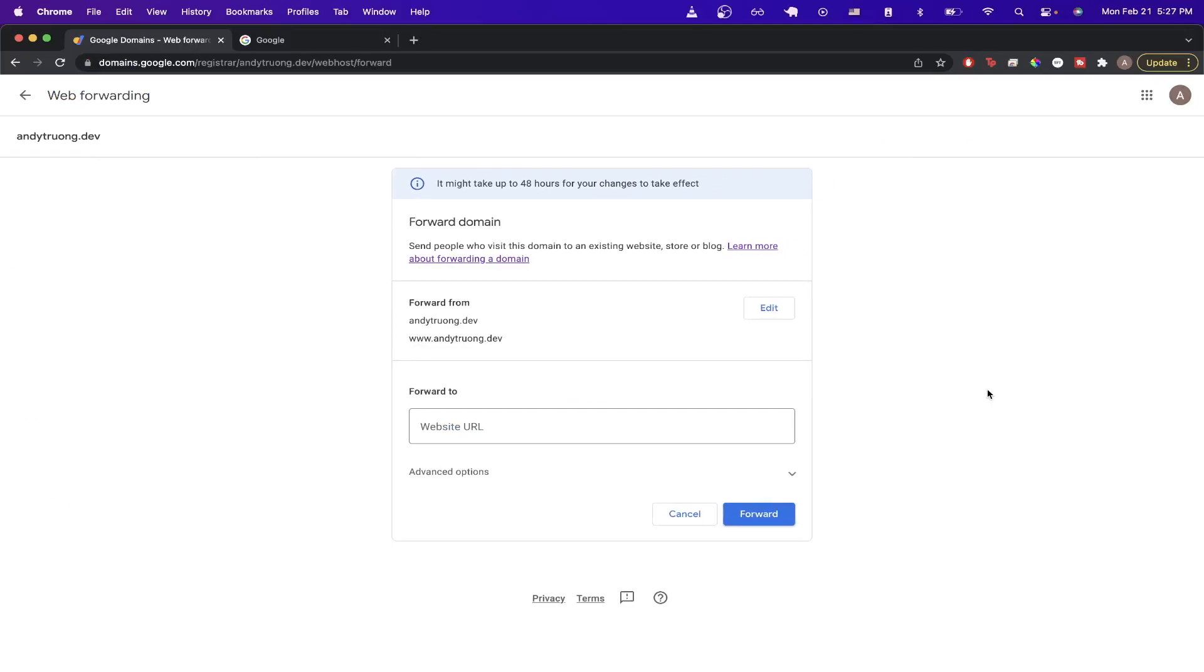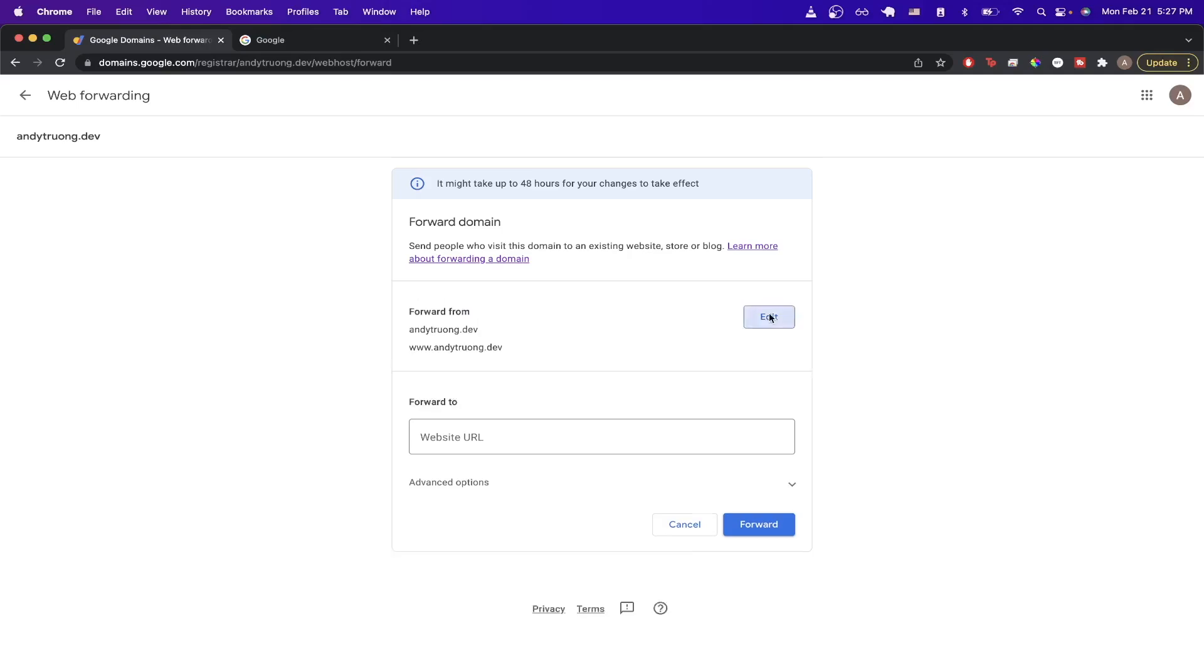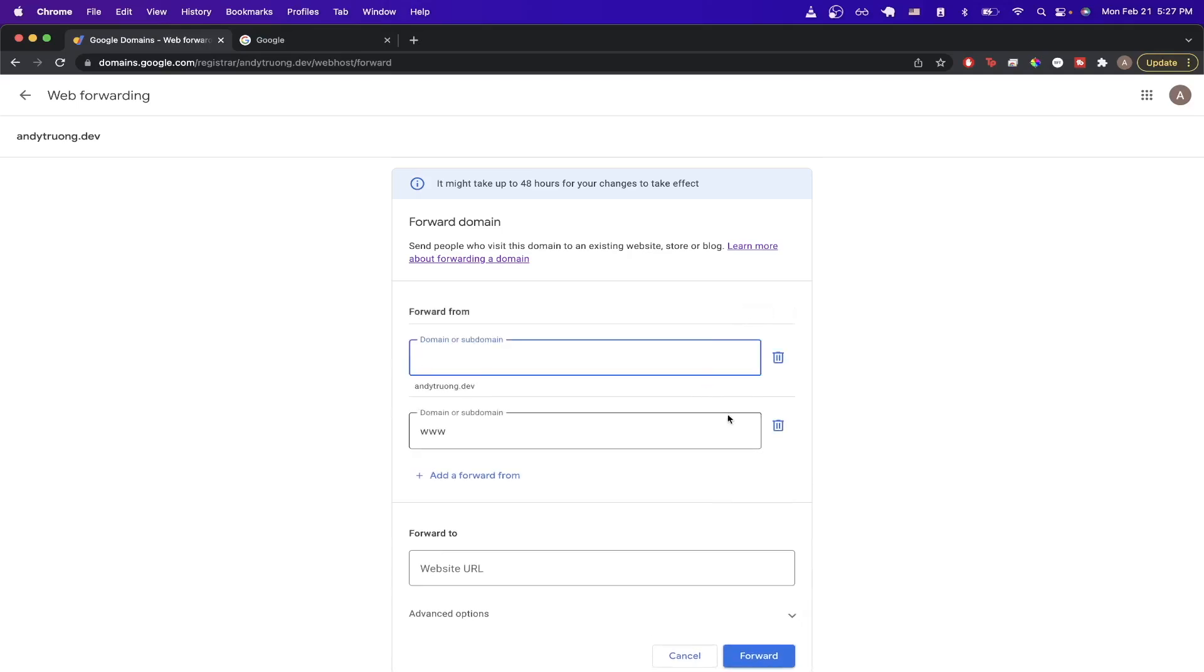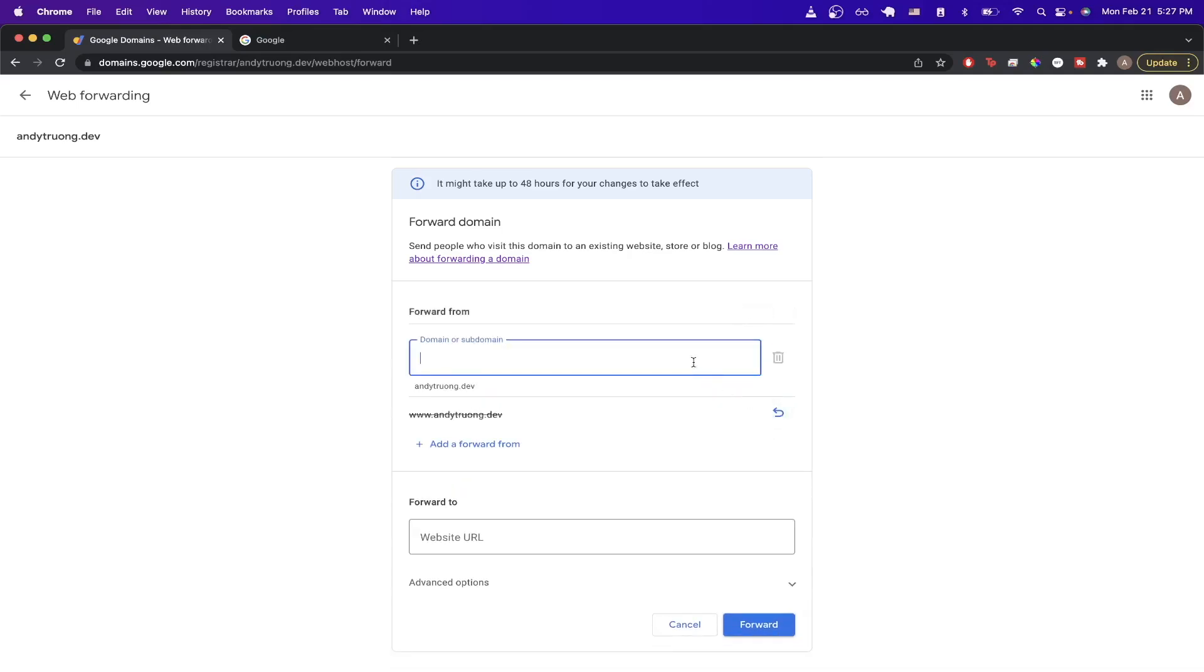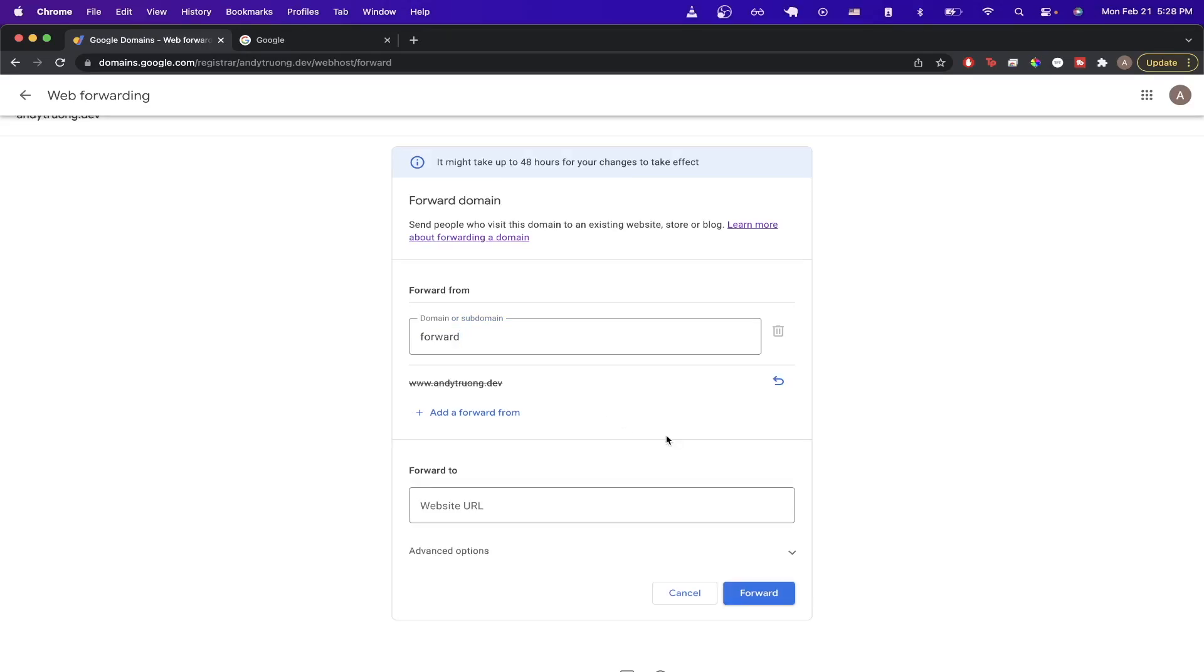And then once you see this screen, the first thing you want to notice is that it shows two different URLs that will forward from. So just make sure these are the two URLs that you want to be forwarding from. If not, go ahead and click edit. And as an example, I'll just be doing the example I showed you earlier, so just be forward.andyechung.dev.